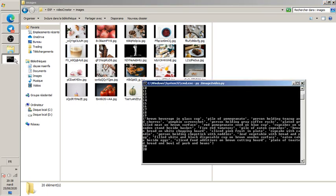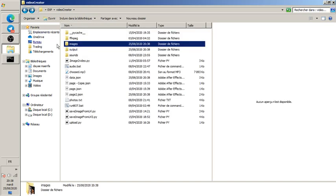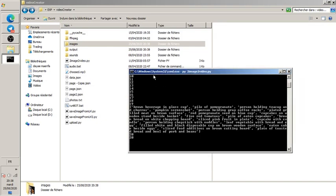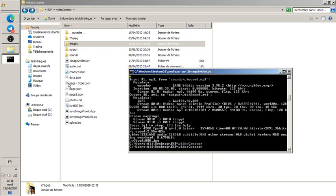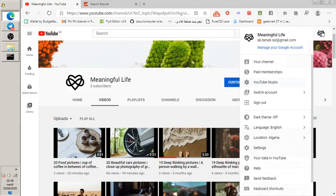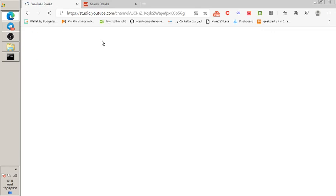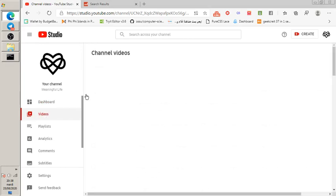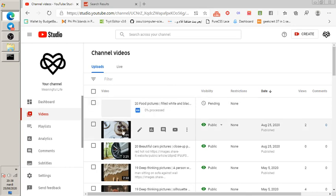The processed images get saved to the output folder — I won't open it right now since the program is using it. It's now uploading to my channel. I'll go to YouTube Studio — I didn't do anything manually, I just ran the program. And yes, it's uploading.